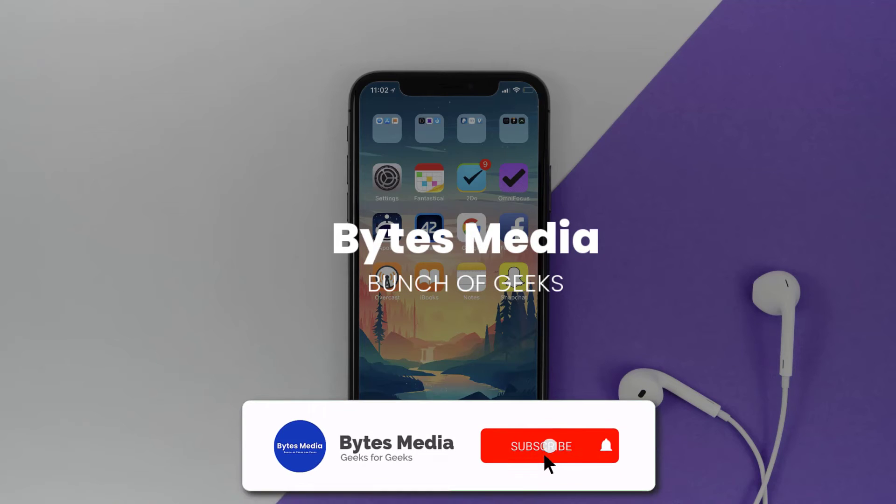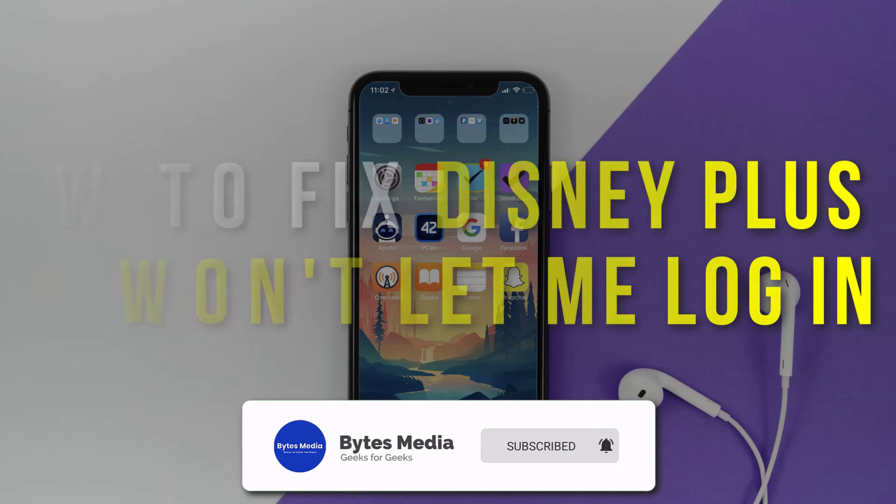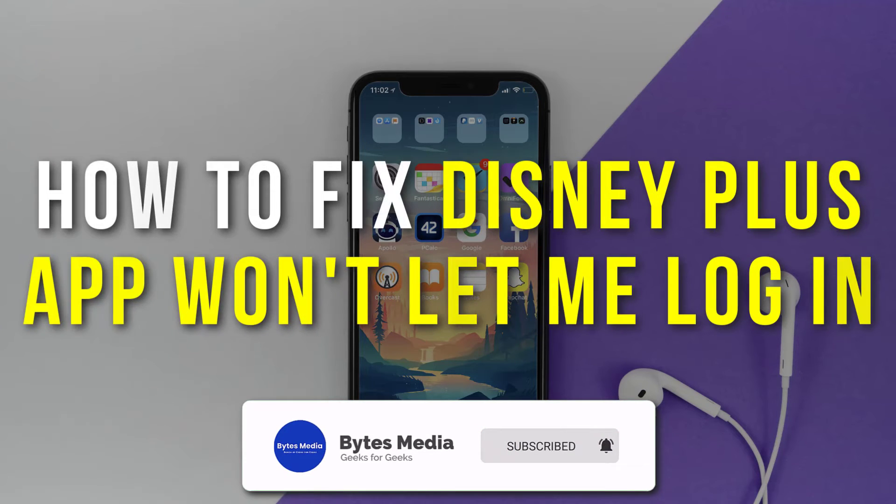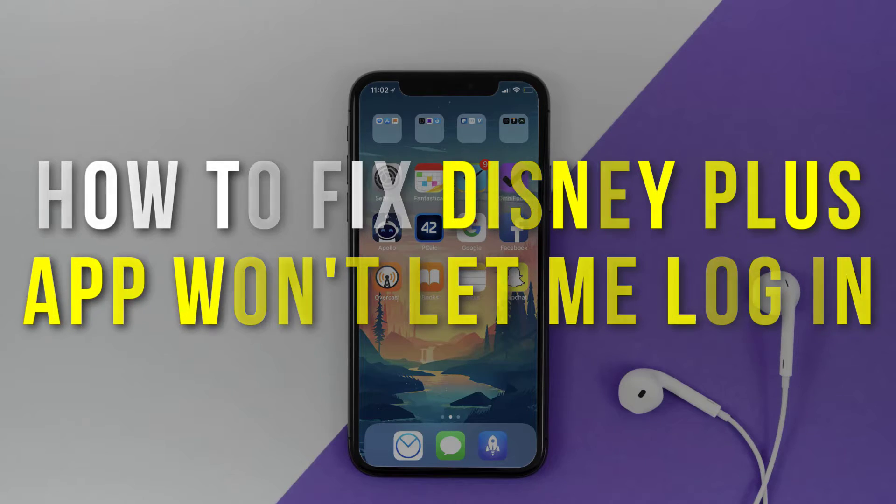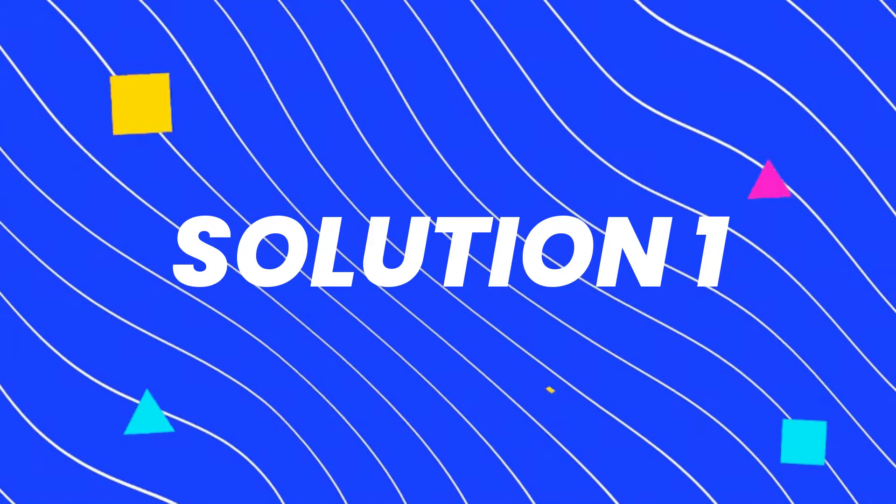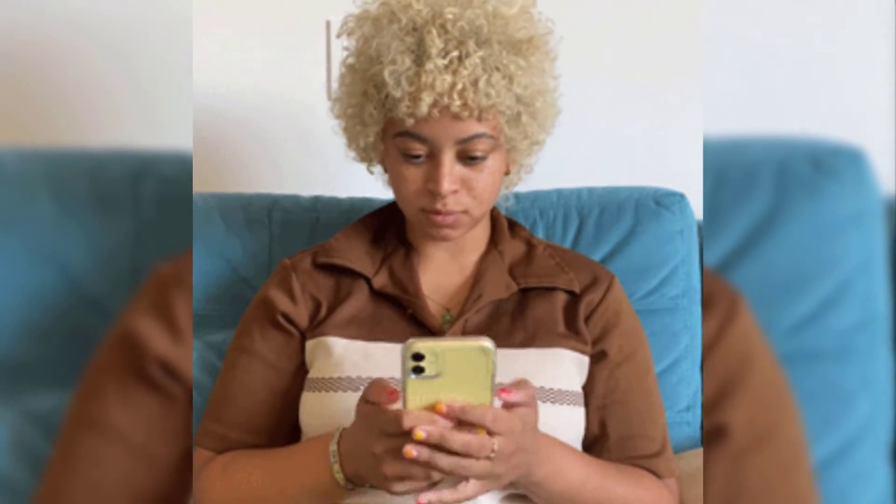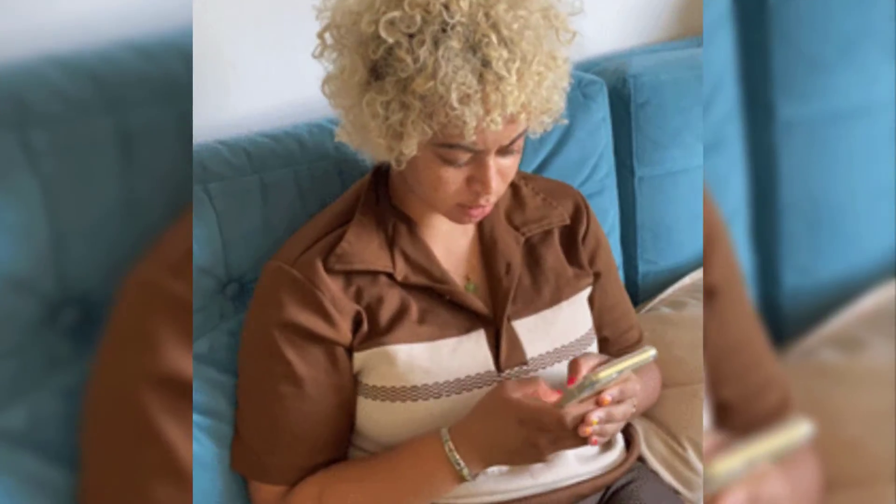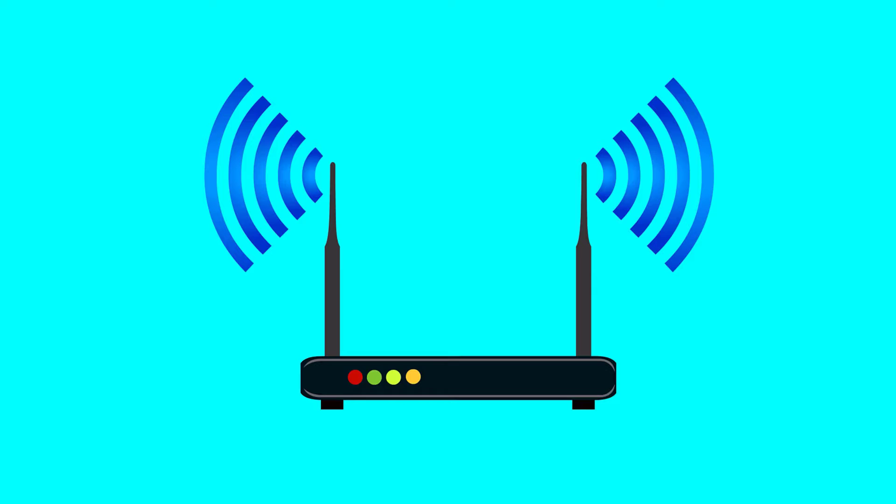Hey guys, I'm Anna, and today I'm going to show you how to fix Disney Plus app if it isn't letting you log into your Disney Plus account. It might be possible that you're not able to log into the Disney Plus app due to a connectivity issue.